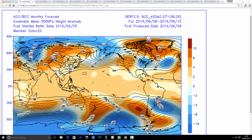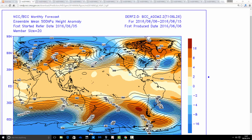We'll start off with 500 millibar heights for the next 40 days, broken down into 10-day periods. Then we'll have a look at the corresponding temperature and precipitation anomalies that go with those height anomalies. With 500 millibar heights, blue extrapolates to low pressure and orange extrapolates to high pressure — it's actually temperature at 500 millibar. When the temperature is cold at 500 millibar, it extrapolates to low pressure, and vice versa for warmer than average temperatures.